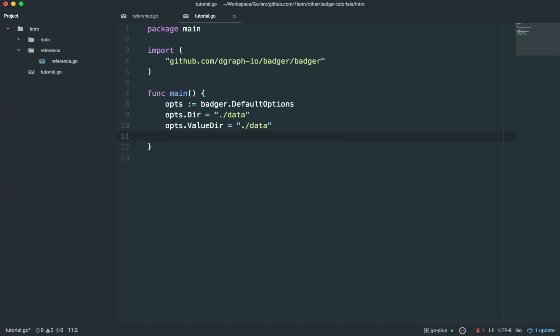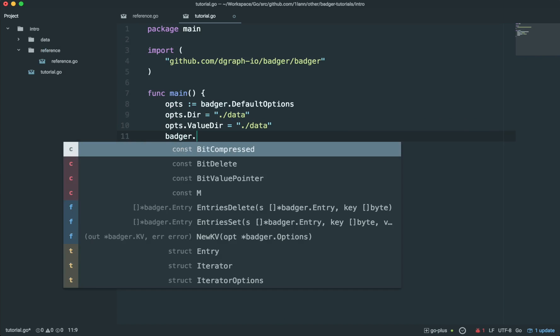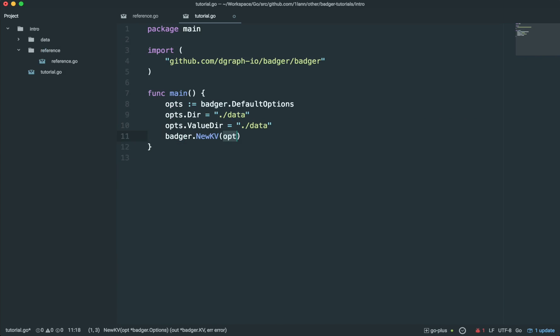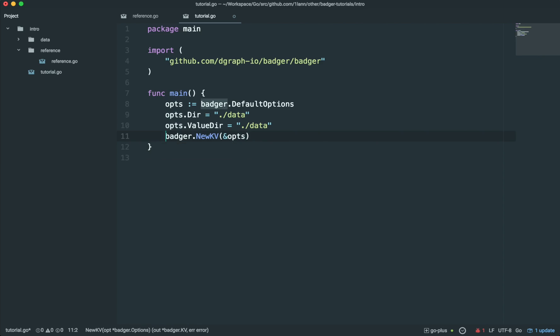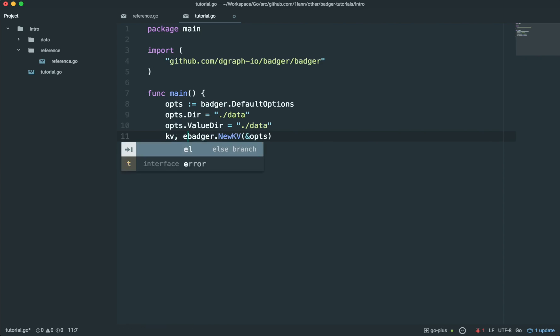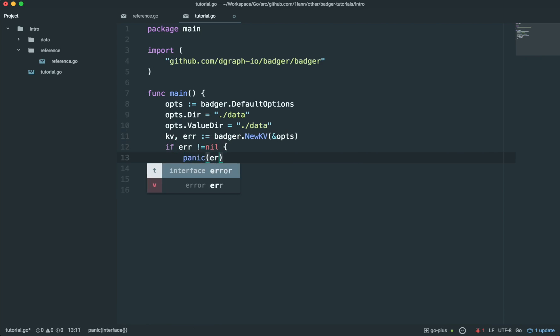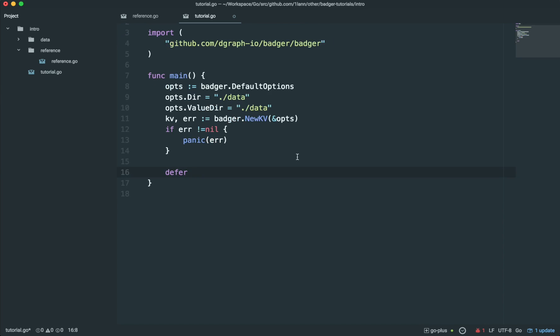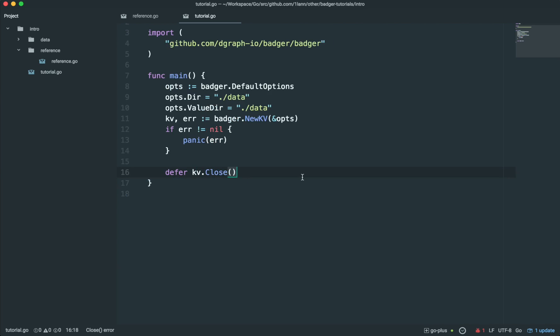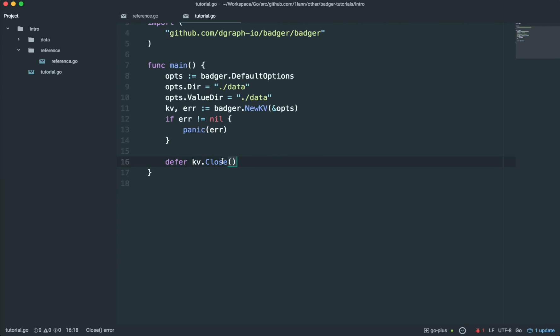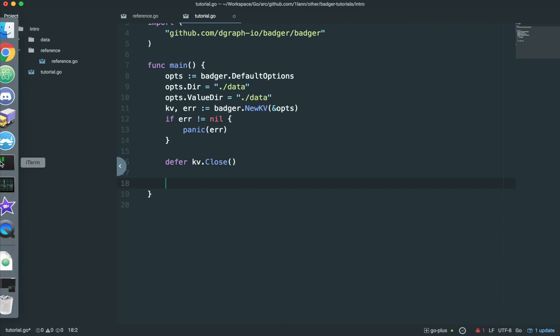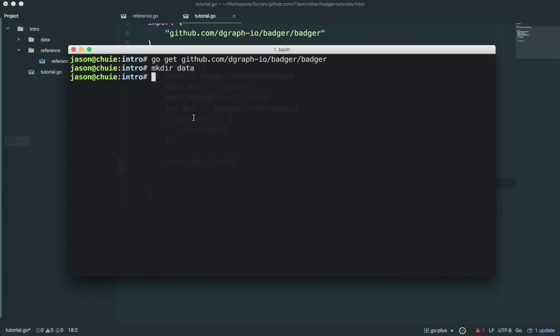So now we can call Badger.NewKV and we can give it a set of options. This returns a key value store and an error. I'm going to work with the key value store. Although note that you should defer closing the store as closing is important, so then any uncommitted writes can be committed and protects you against data loss when writing.